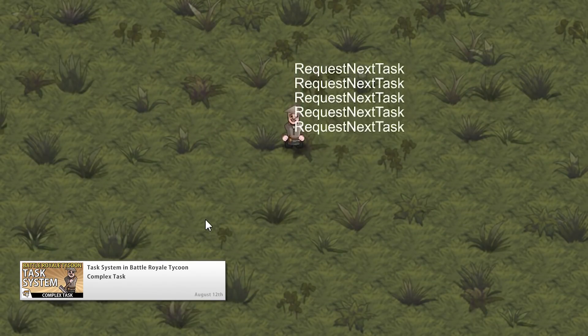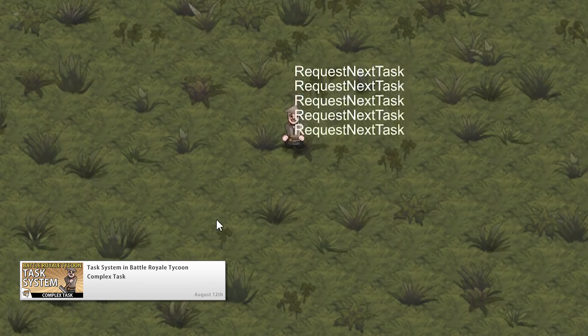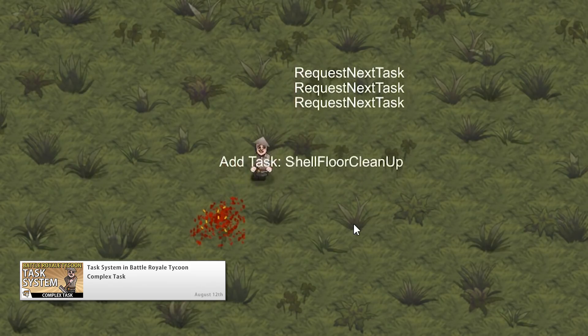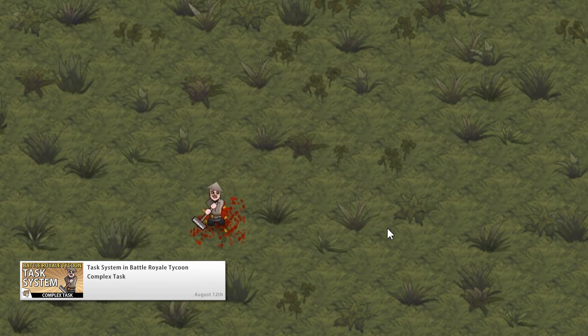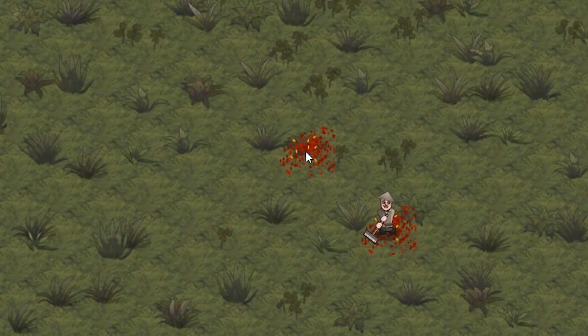After that, we set up a complex task where the workers go to a position, play an animation, and execute an action that was set up in the task itself.